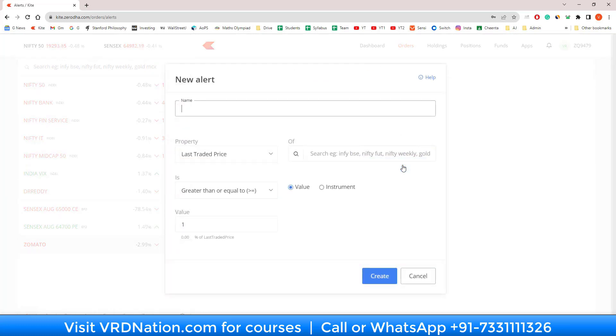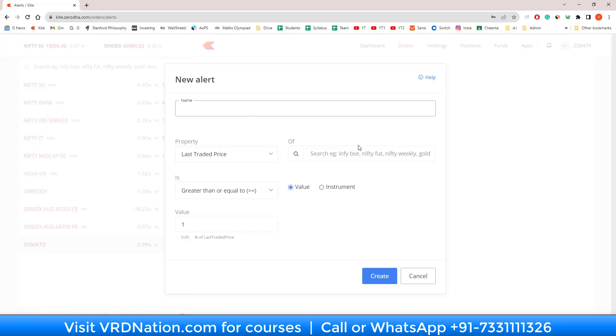It will take you to the alert creation screen. Let's understand this screen at a high level. Right on the top here you have to specify the name of the alert. My advice is that give a name that is going to be very intuitive to you to understand and take action on.